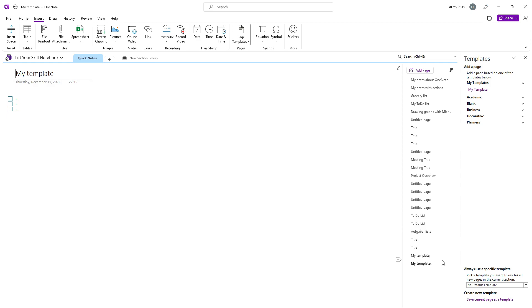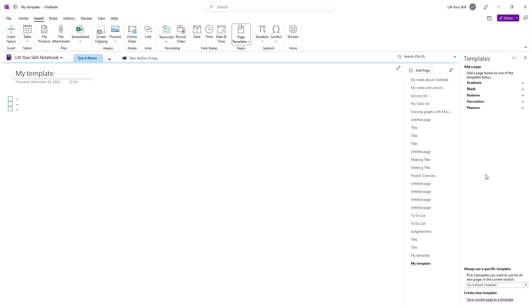Finally, if you no longer need a template, simply right-click on it and click Delete. The template will be removed, but here again, you will have to refresh the templates panel by closing it and opening it again to see the effect.